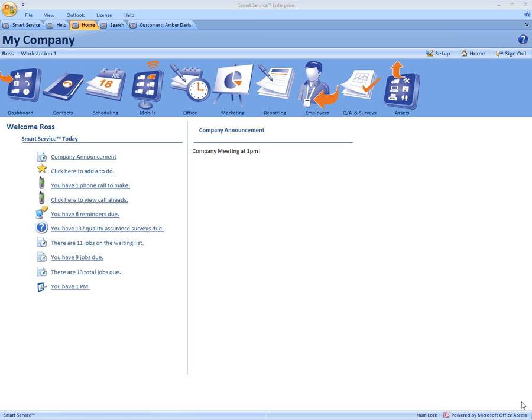Hi, this is Ross with My Service Depot and today we're going to go over how you can keep track of customers with multiple locations.